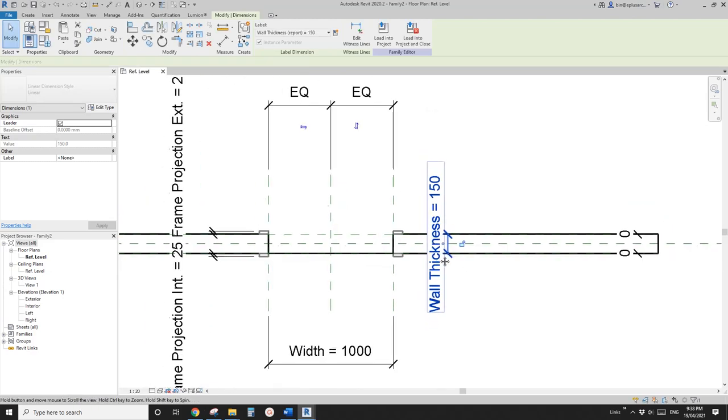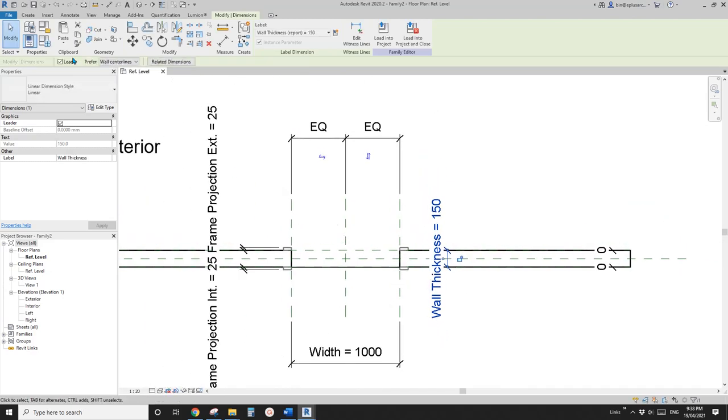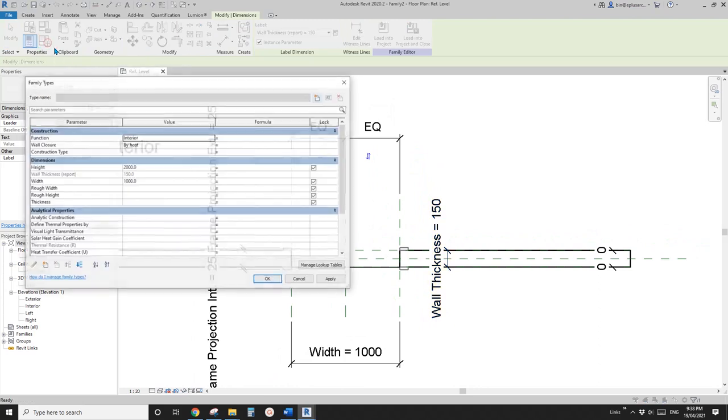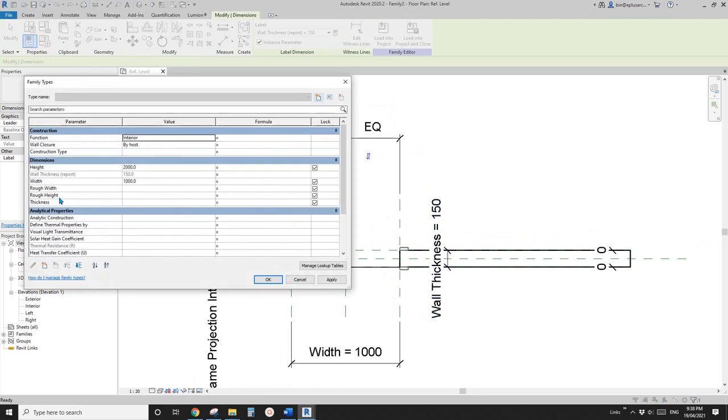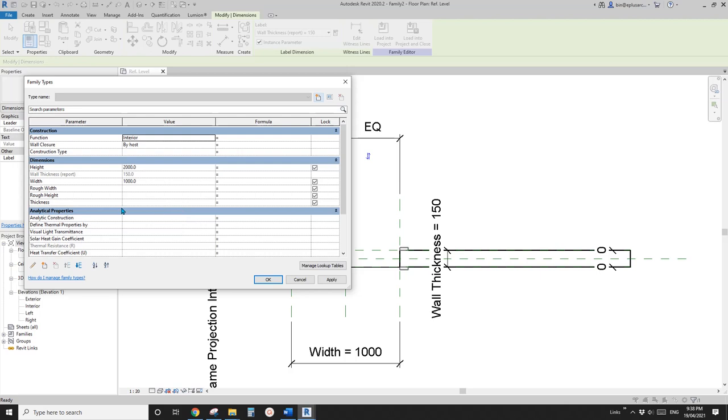Now, we need to go to family types. We're going to use the formula to control the thickness. Before that, there are two things we need to do.